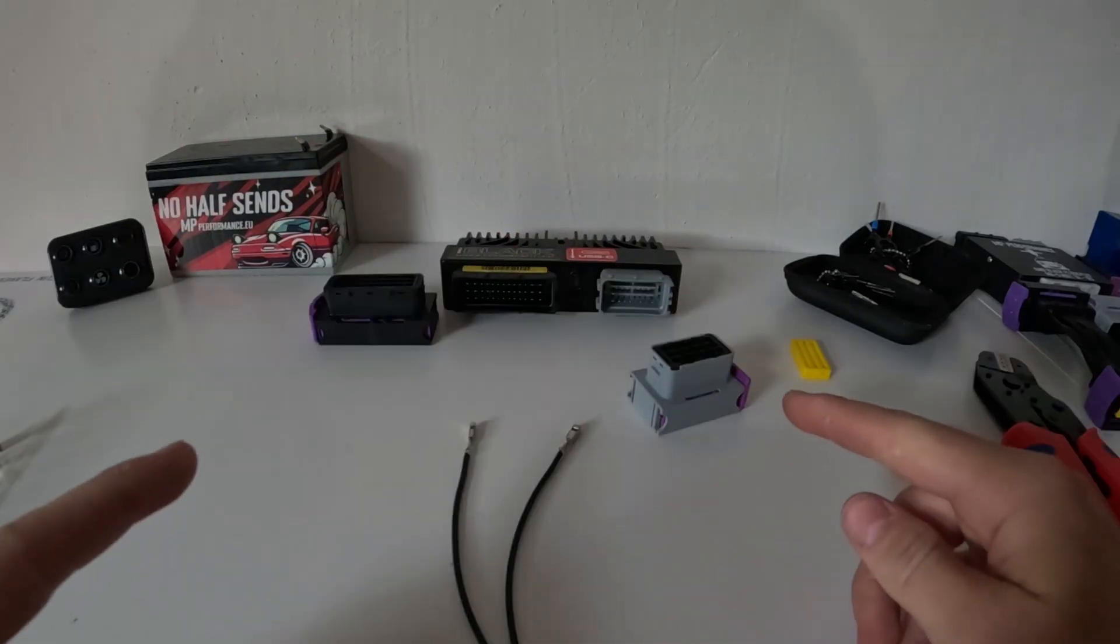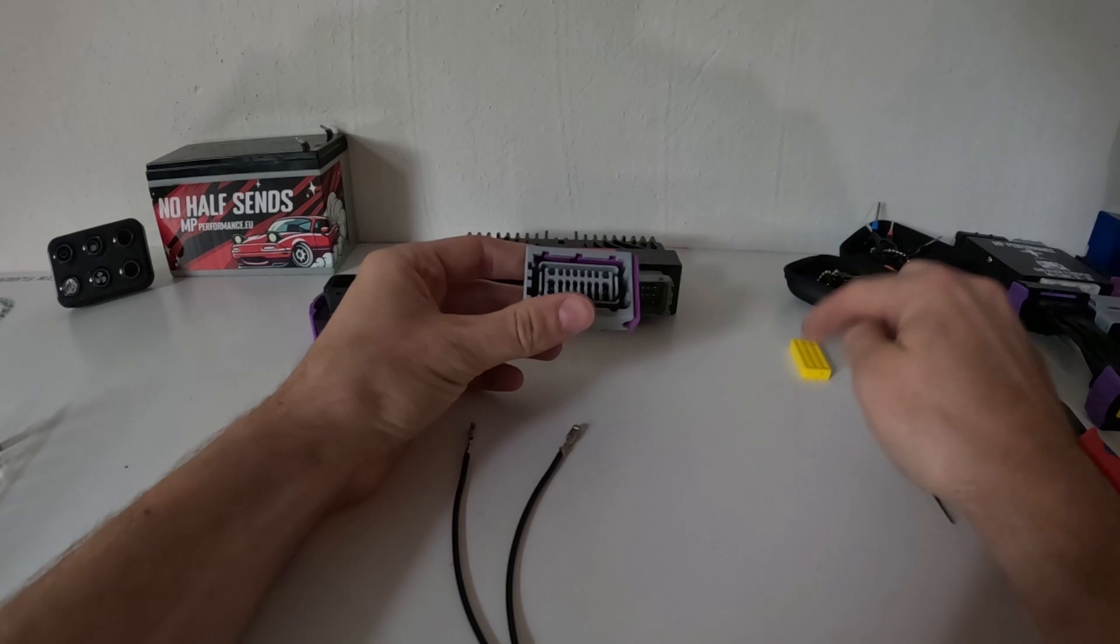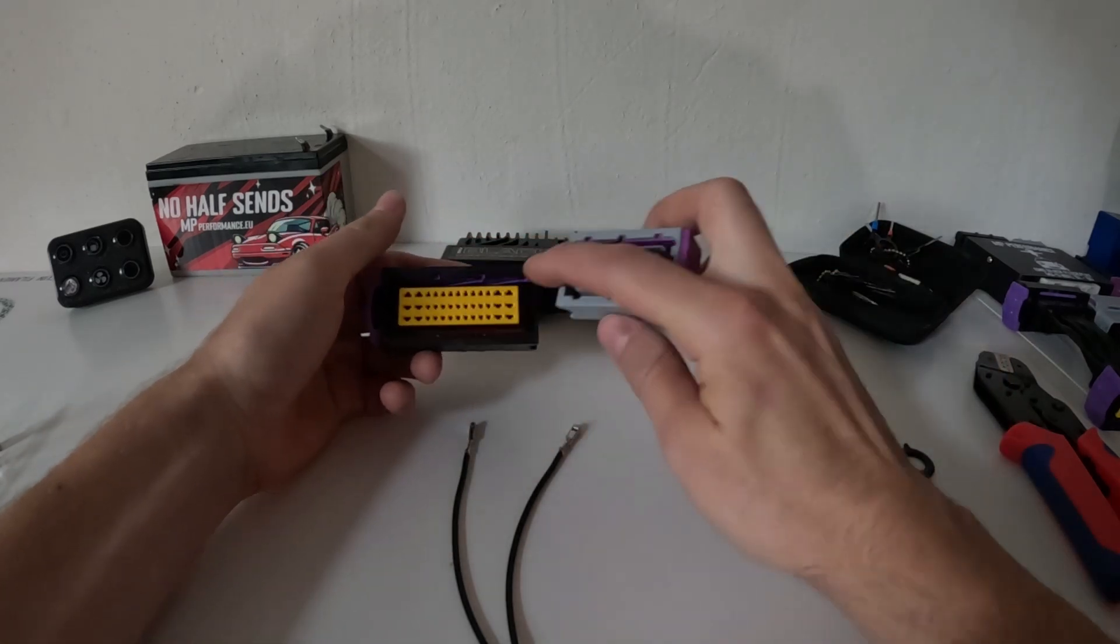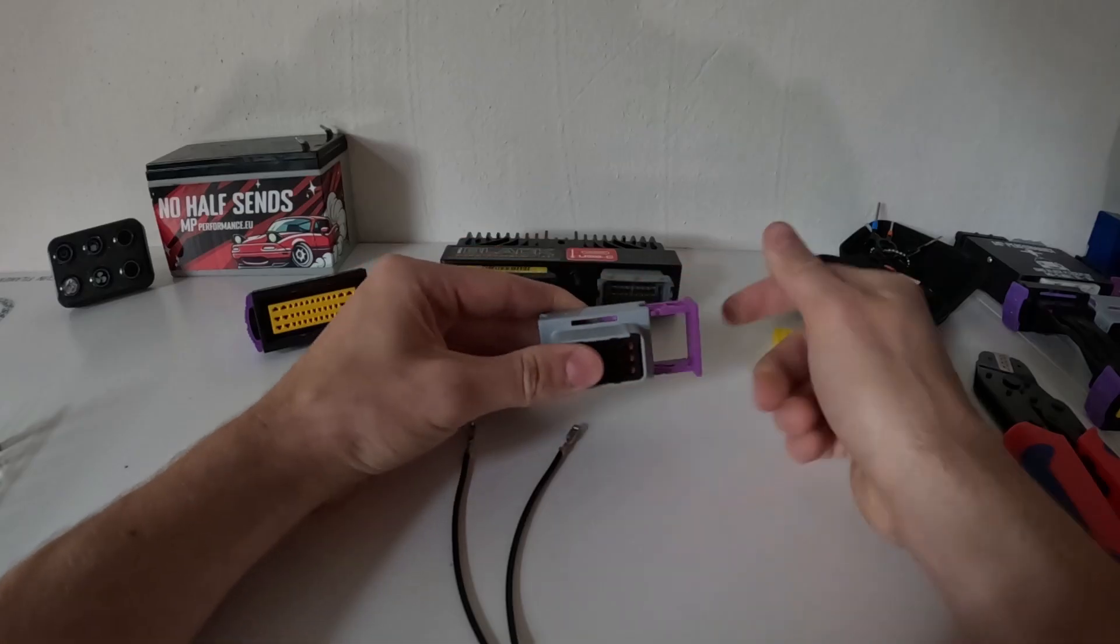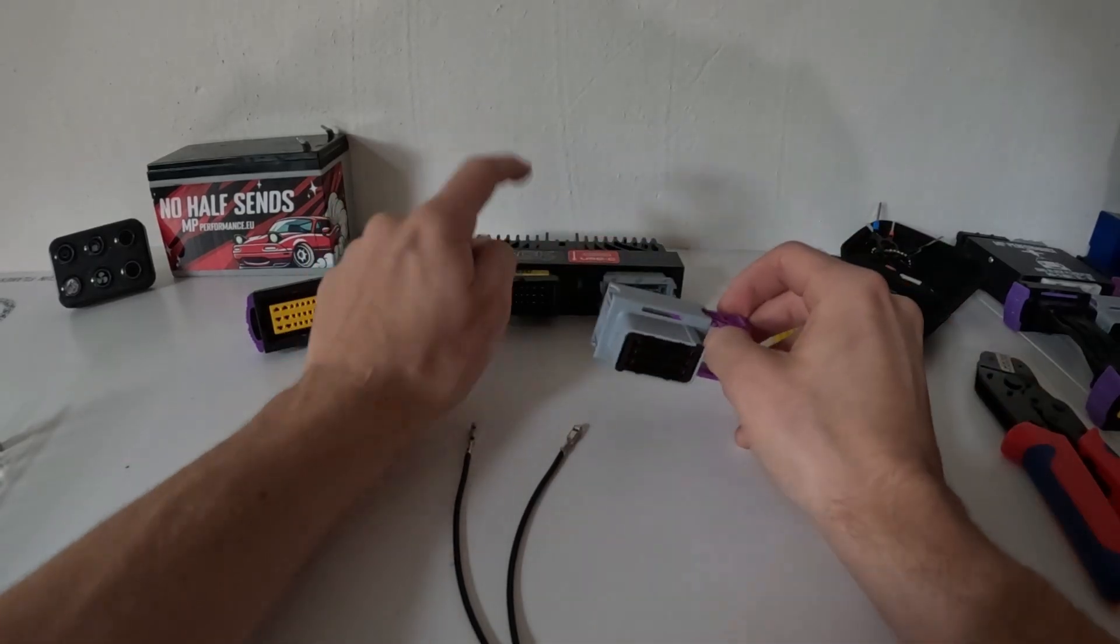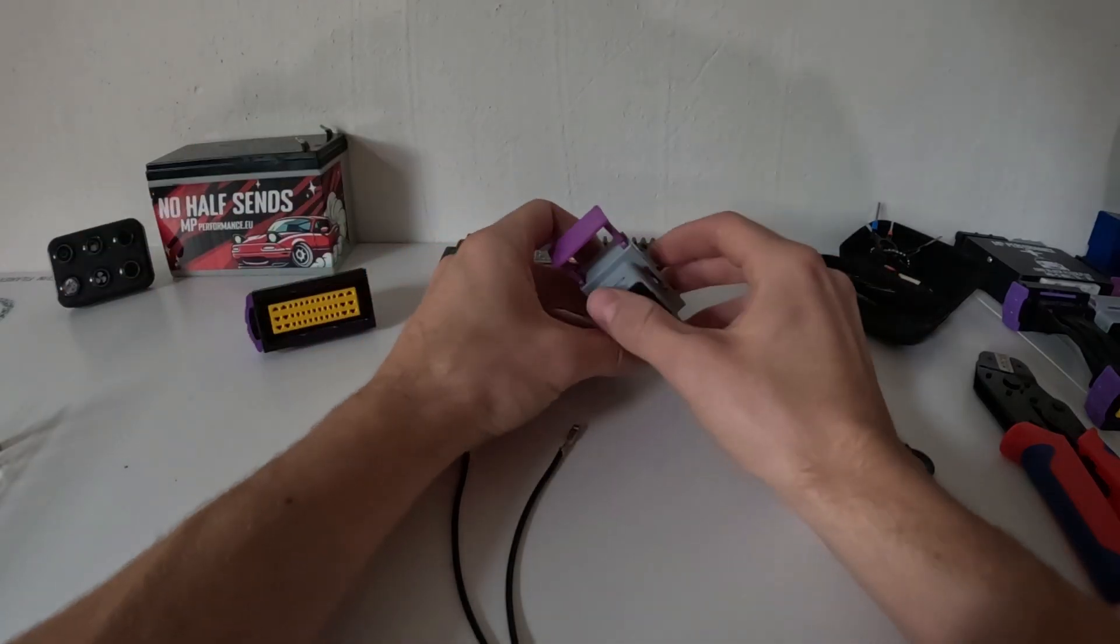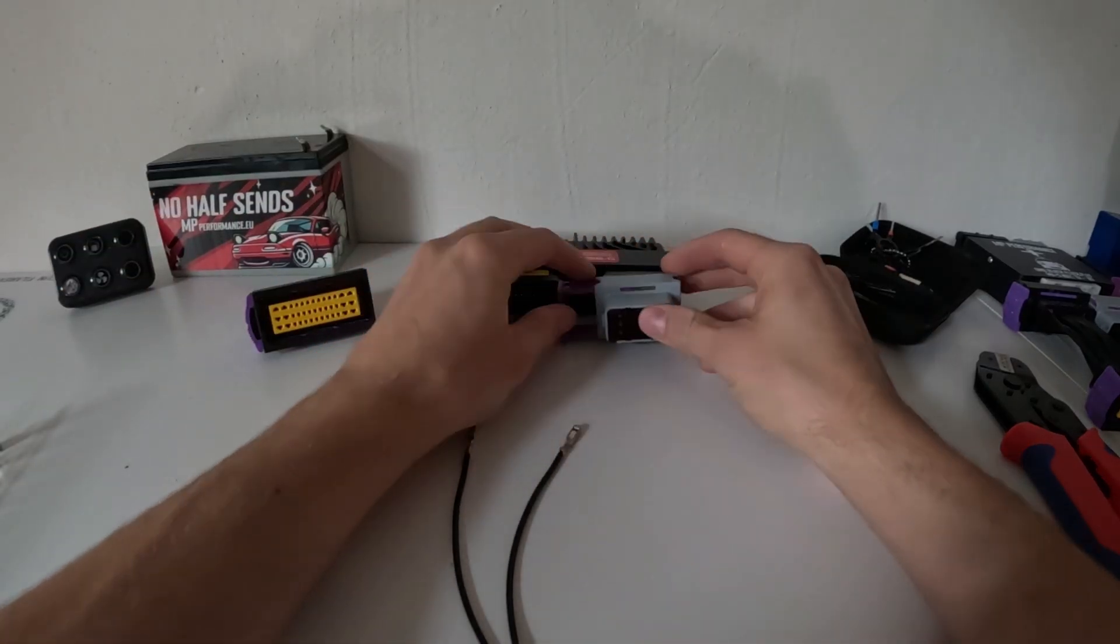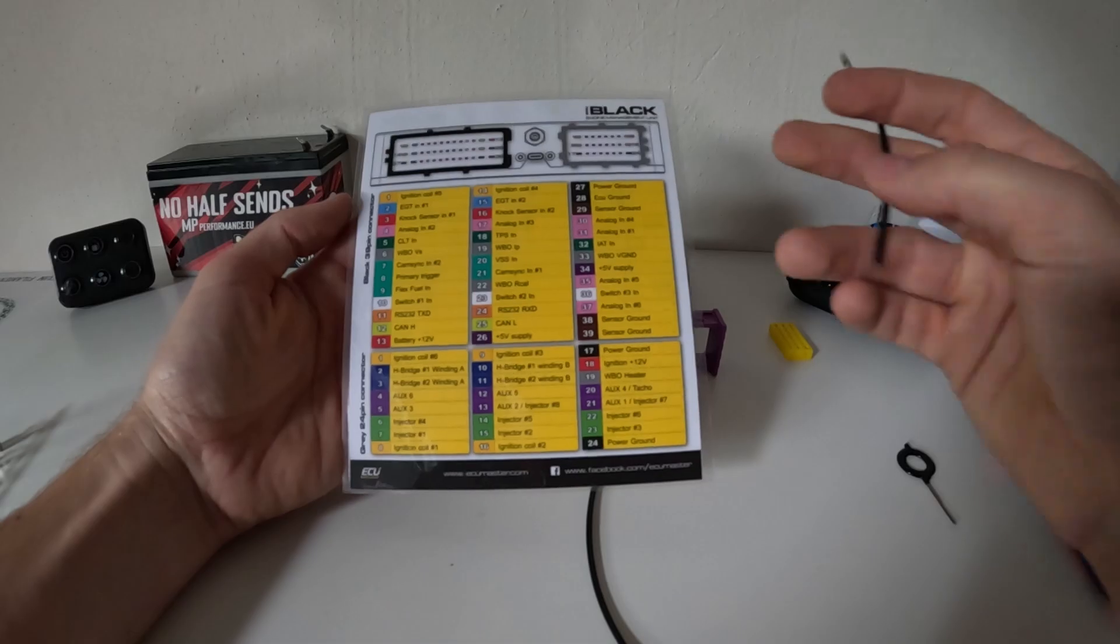So once again this is our connector. It has the lock removed. Same situation on the larger one, it's just a bit larger. Important to note is that the purple clip is for putting it onto your ECU. So get your ECU and get it mounted the correct way. You can actually put the terminals in upside down. Don't ask me how I know it.